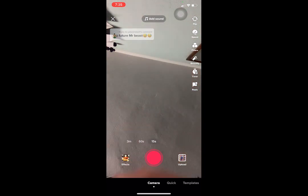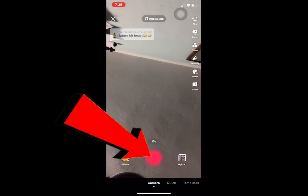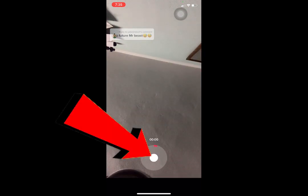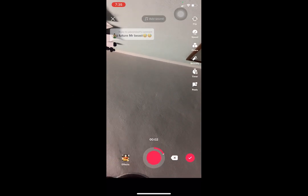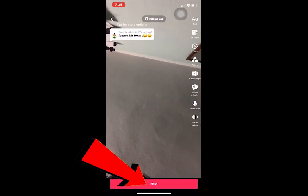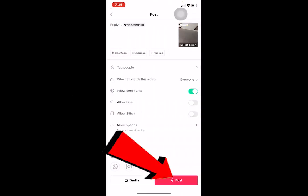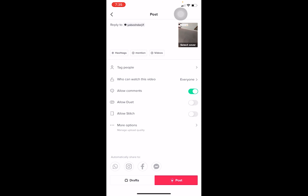Here I can create any video I want. I'll just record 'Hey, thanks for commenting, bye bye.' Once I do that, I click the checkmark, then click Next, then Post. The video is now posted as a reply to that comment.